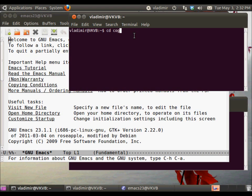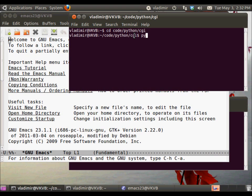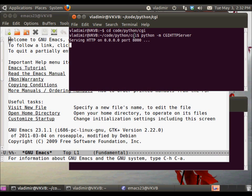So in order to run Python CGI HTTP server, we need to create a directory where we will be running the server. In this case, it's code Python CGI. And then we can type in Python -m cgi httpserver, and we're good, the server is running.